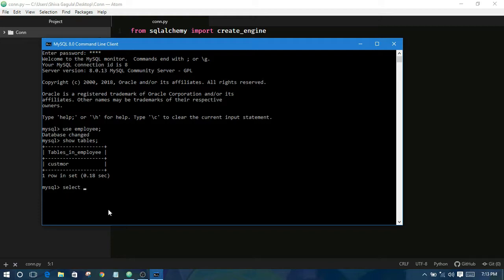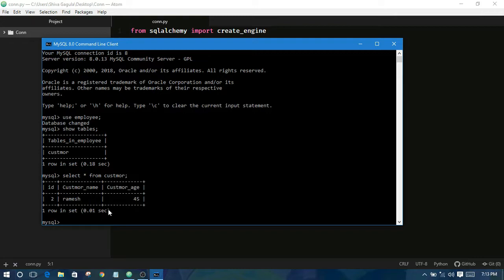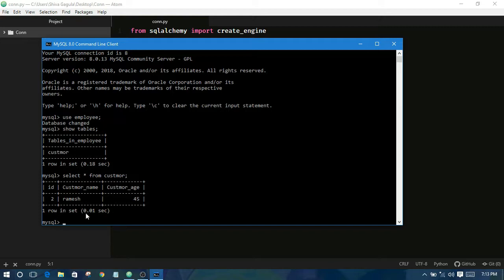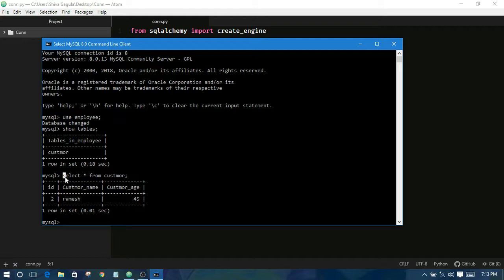Select star from customer. You can see here one record is found. ID is 2, customer name is Ramesh, customer is use of Spotify.